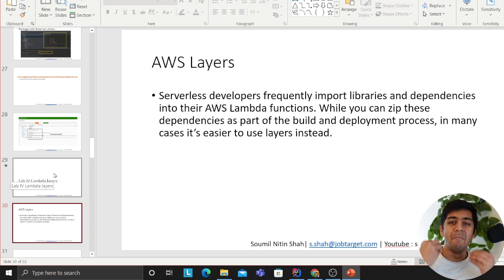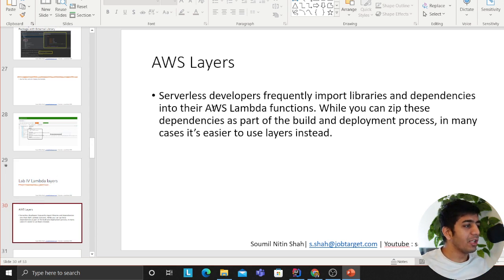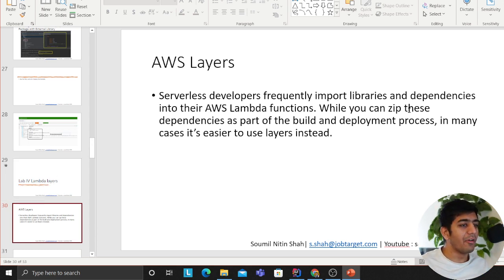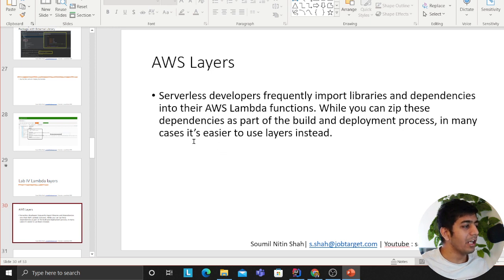Serverless developers frequently import libraries and dependencies into their AWS Lambda functions. While you can zip these dependencies as part of the build and deployment process, in many use cases it's easier to use a Layer instead.